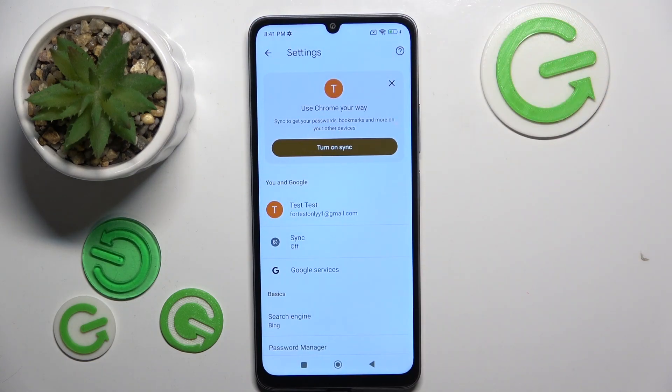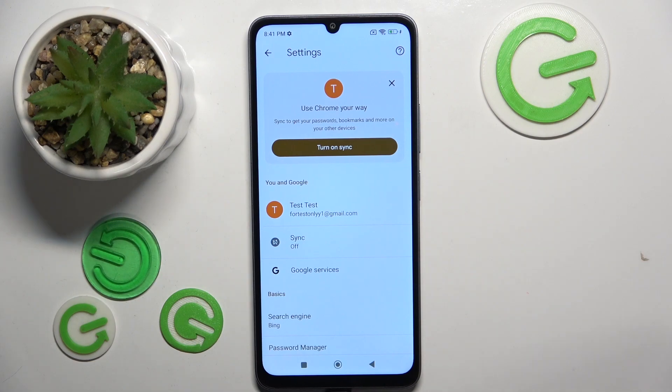As you can see, my search engine is now set to Bing. That's it for this video. If you liked it, please remember to leave a like and subscribe.